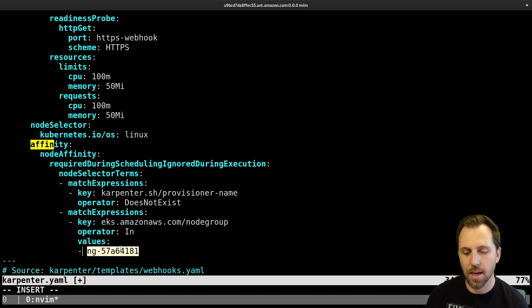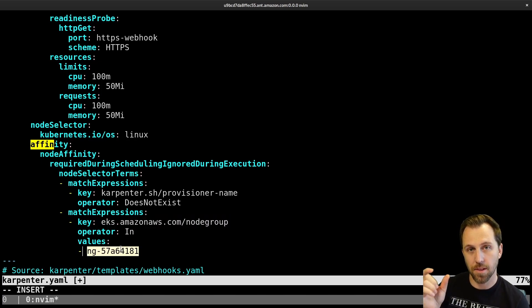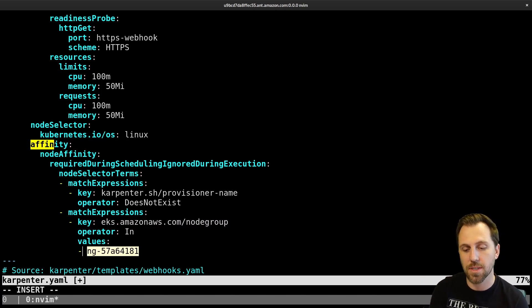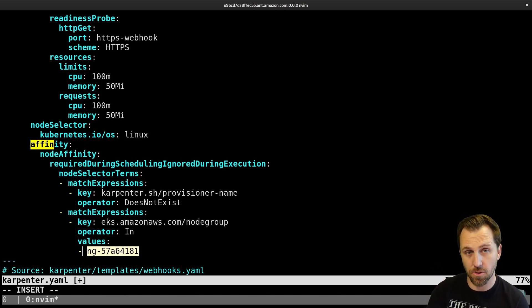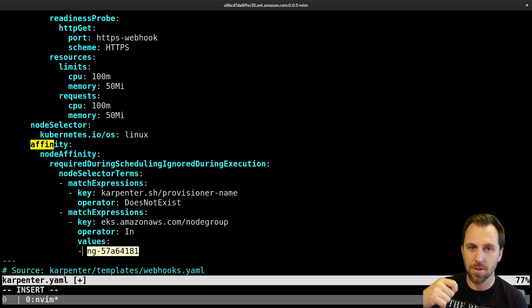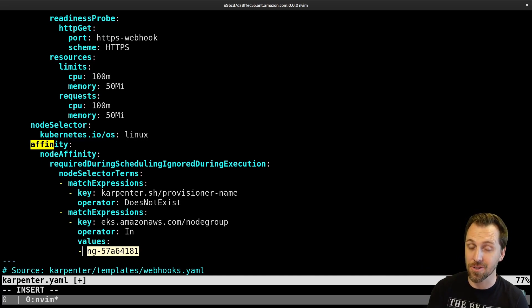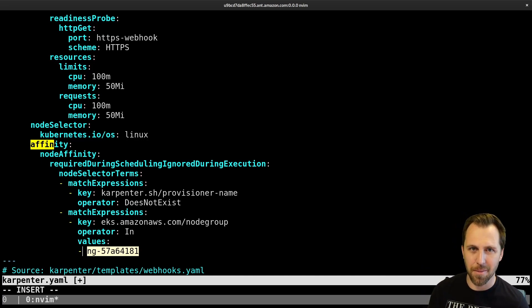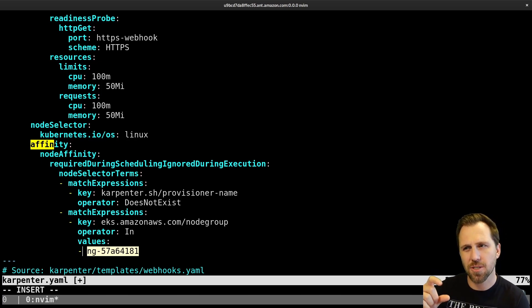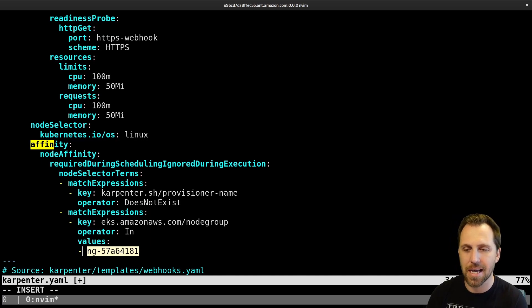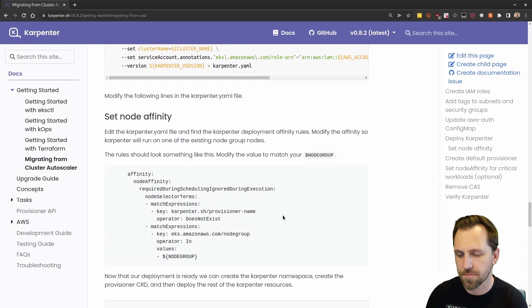And they get a label for the node group they're in. So we're telling the Karpenter controller, I only want you to run on that node group that already exists. We don't want Karpenter self-hosting itself on nodes that it also provisioned because you can get in the situation where a node might be going away. Karpenter doesn't have anywhere to run. So we're going to keep this node group around just in a smaller set of more of these static defined workloads.